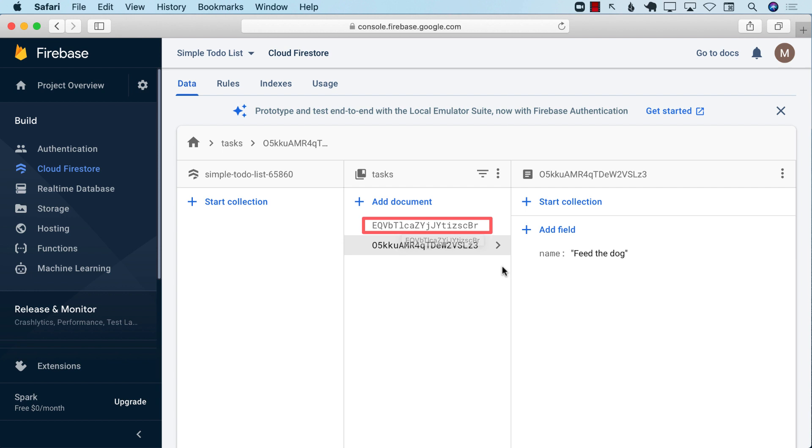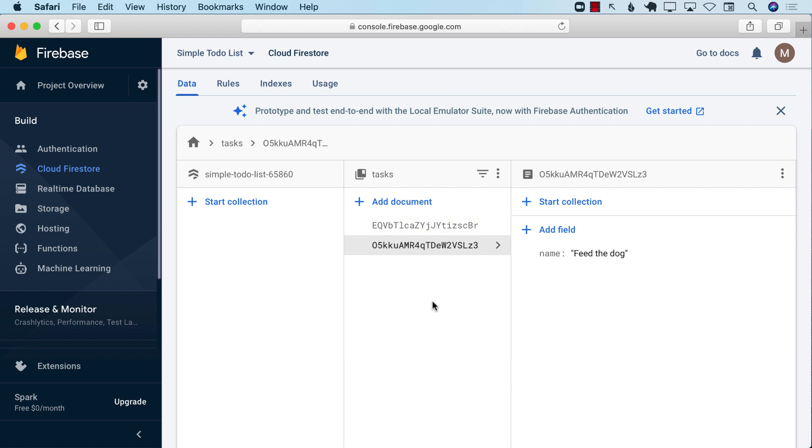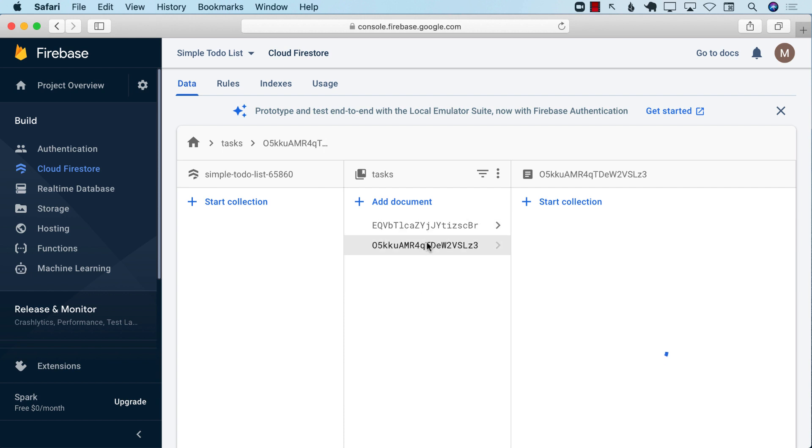Do not delete a document using a name or some other thing that can be duplicated. I might have feed the dog over here, but maybe down the road, I have another document which is feed the dog. And if I use the name to delete the task feed the dog, then all the different elements will be deleted. All the different documents with the name will be deleted.